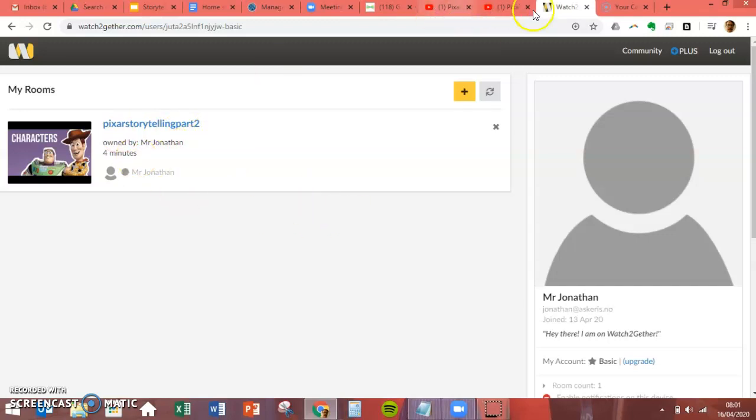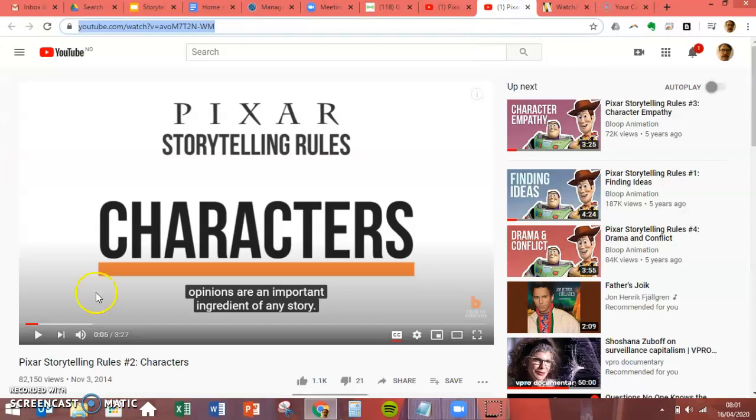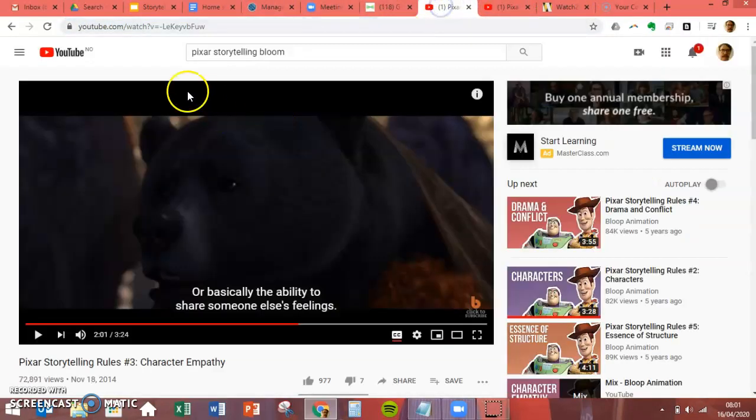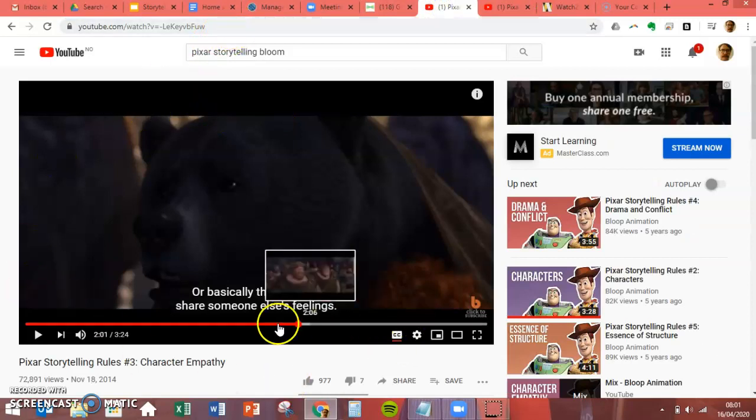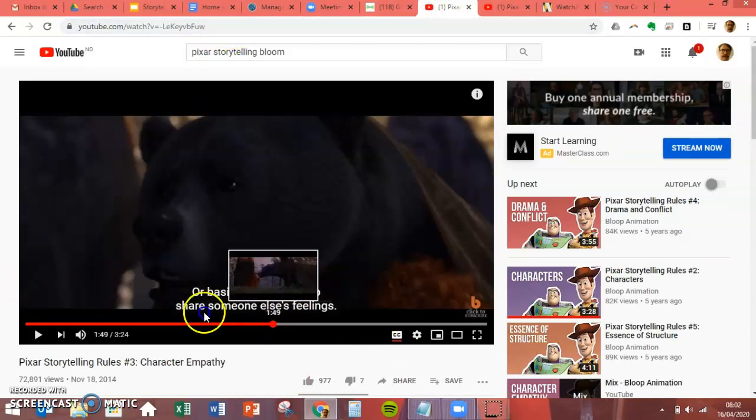I'm doing something on storytelling using Pixar right now. So to set up a new room, what you need to do is first of all find the video that you want to use. So this is one here.